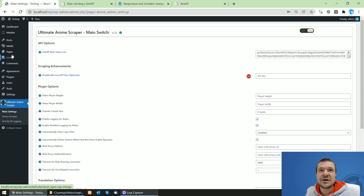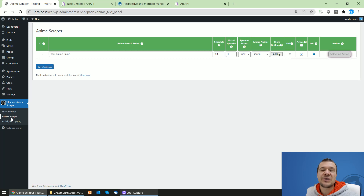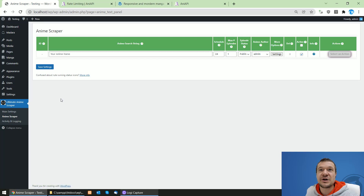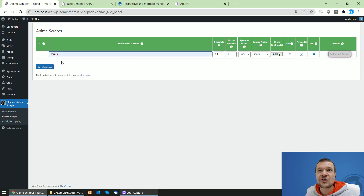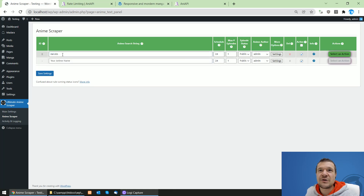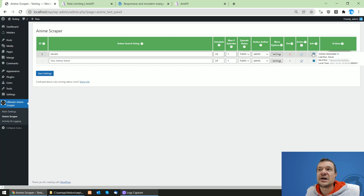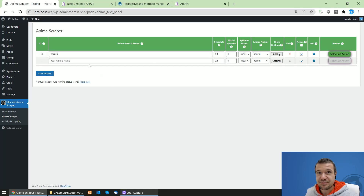Let's jump straight to the Anime Scraper menu of the plugin. I'll get back to the main settings later. Here you will see the search string field — you can create a new anime scraping search string rule. For example, if I want to scrape animes from Naruto, I write 'naruto' here.